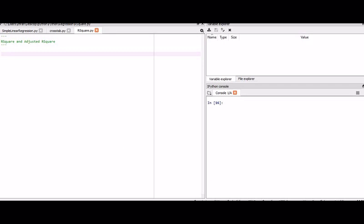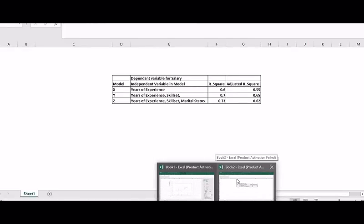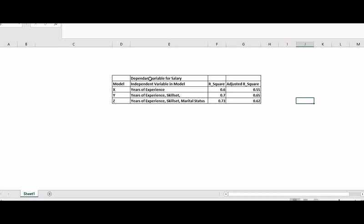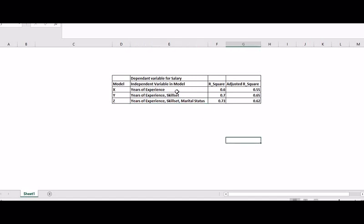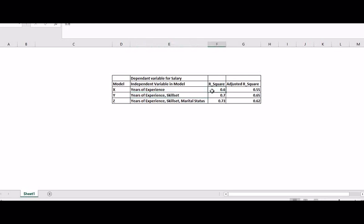I will explain in terms of a very simple model. We are going to predict the dependent variable salary for our dataset. I have three models X, Y, and Z. In the first model, my independent variable is years of experience. In the second model, my independent variables are years of experience and skill set. When independent variable is years of experience, my R-square is 0.6 and my adjusted R-square is 0.5.